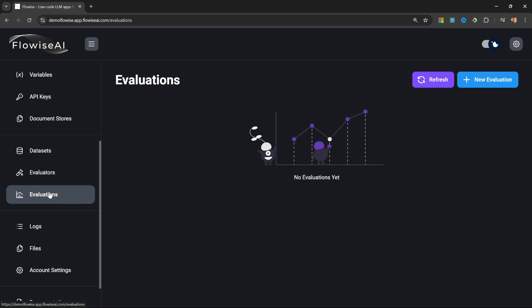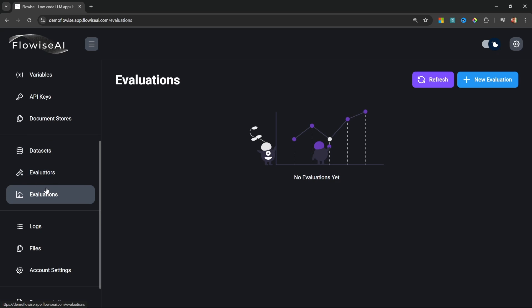Now let's move on to Evaluations. Datasets, evaluators, and evaluations are unique to the cloud service and are not available in the open source version of Flowwise. Quite honestly, these are probably the reason why you might want to consider upgrading to the cloud service. We can use these tools to test and analyze certain aspects of our chat flows.